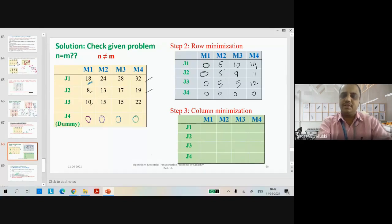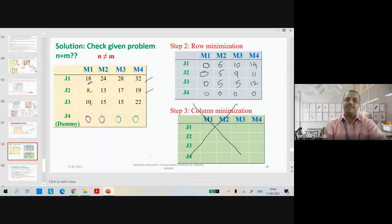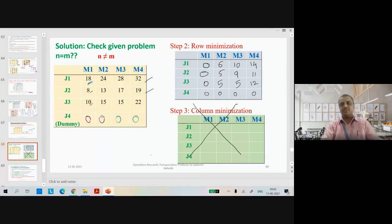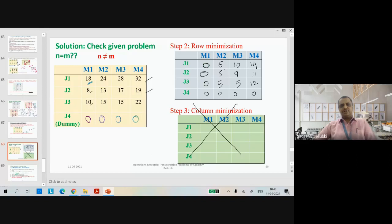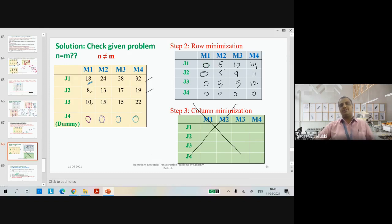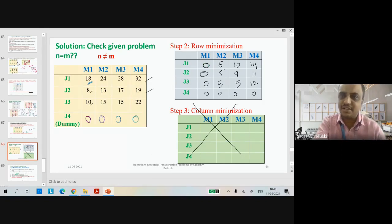We should not go for column iteration in this problem because before proceeding to column iteration, you need to check whether each column has a zero. If zeros are already present in each column, doing column iteration will give the same result, since zero is the least number and it will just be subtracted from each element. So we can skip that step.